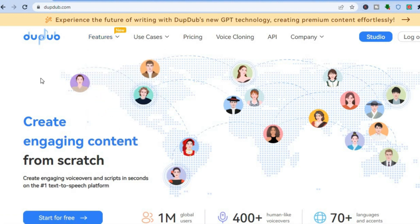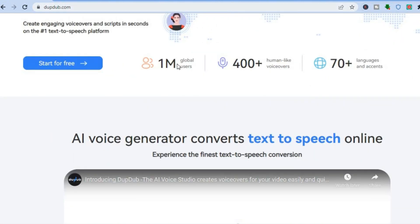I'll be showing you the majority of the features, but the first thing to do is go to DoopDub.com — I'll be leaving a link in the description that you can use to sign up. You can see that DoopDub is being used by over 1 million users worldwide, and they offer over 400 plus human-like voiceovers, up to 70 different languages and accents.